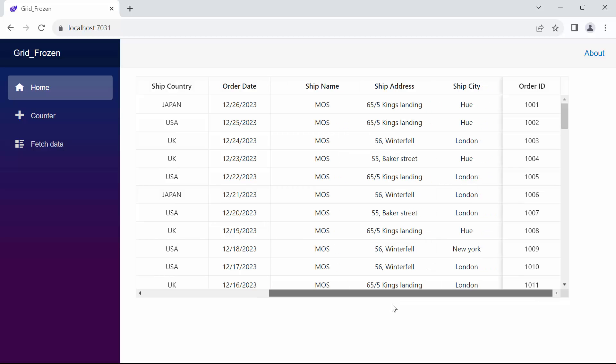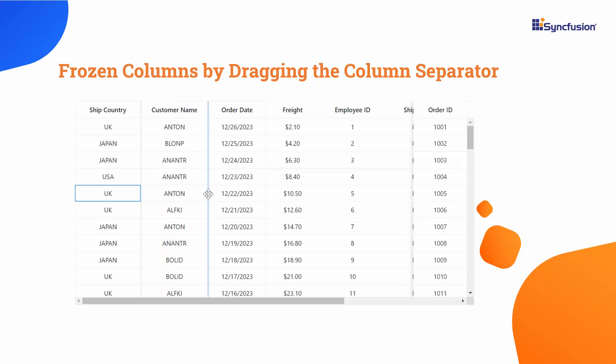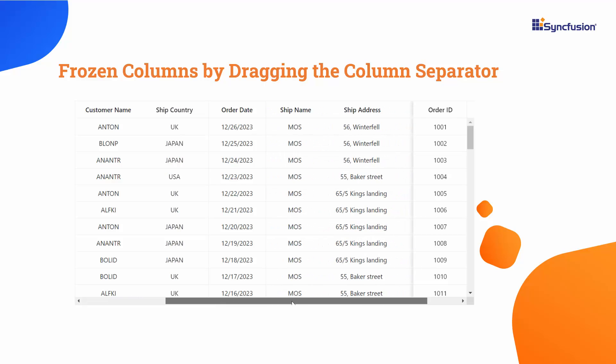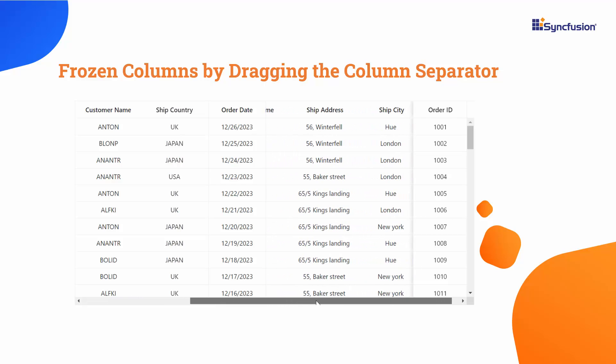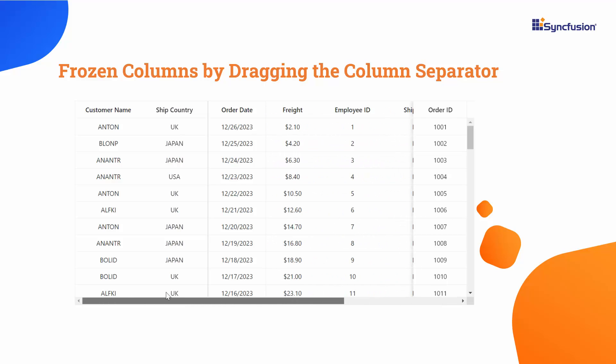Next, let's look at how to implement frozen columns by dragging the column separator in the Blazor data grid. To freeze or unfreeze columns in the Blazor data grid, drag the column separator left or right. This separator is the vertical line between columns. A frozen column stays on the left side, never scrolling out of view.